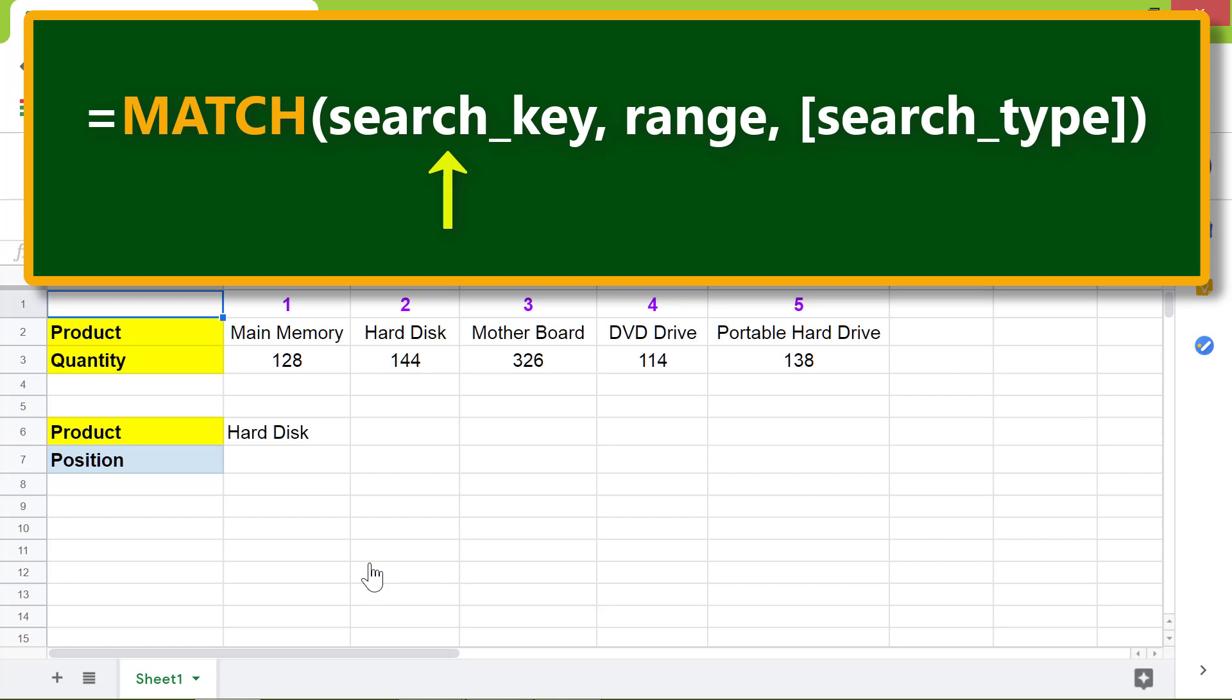Search key is the data you want to search. Range is the area of the spreadsheet match searches for the search key. Search type is an optional attribute. Type 0 for unsorted data to get an exact match.